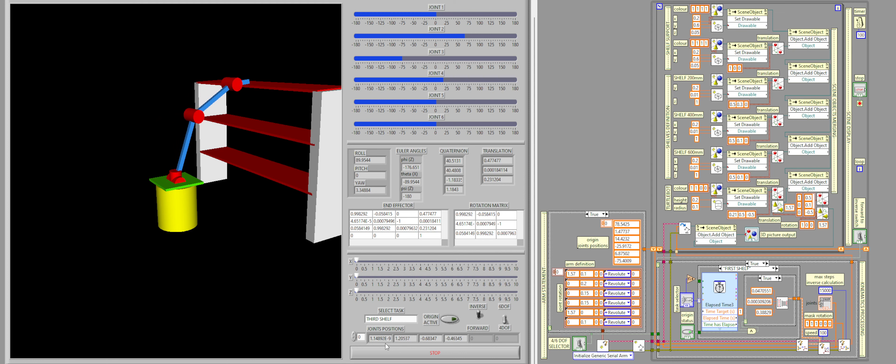On the interface, there is a button called Origin Active. This gives the user the possibility of having the robot arm return to the origin by itself without requiring manual movement or without having to go from one shelf to another without going through the origin.